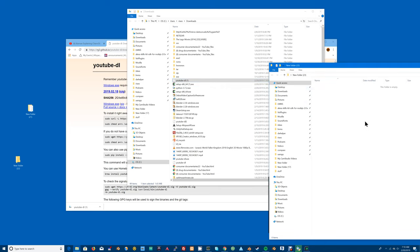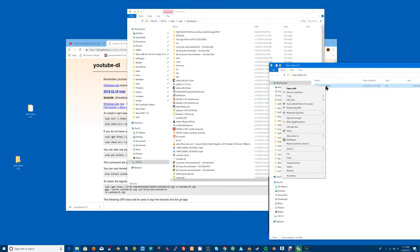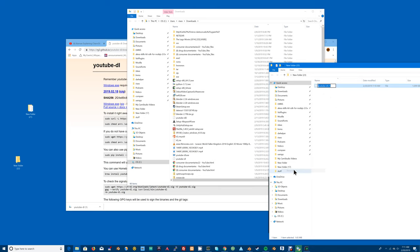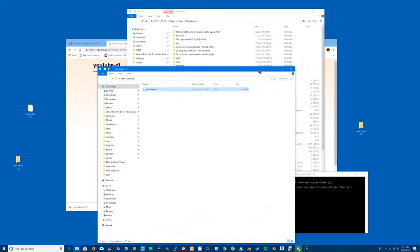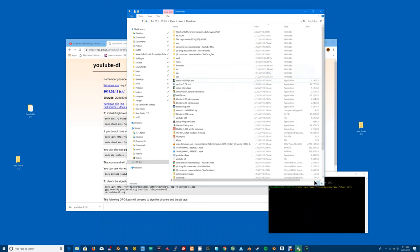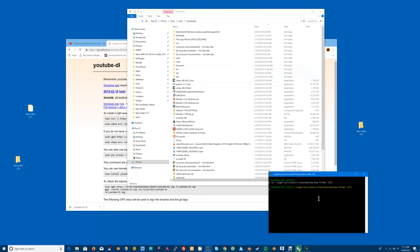You'll double click on that folder and you will drag and drop the youtube-dl into that folder and you will rename it to yt-dl.